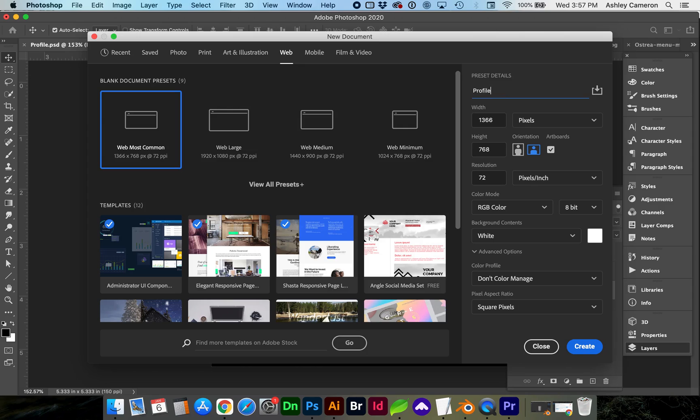After we set up our format settings here, we can save it as a preset, which will help us save out more quickly next time.